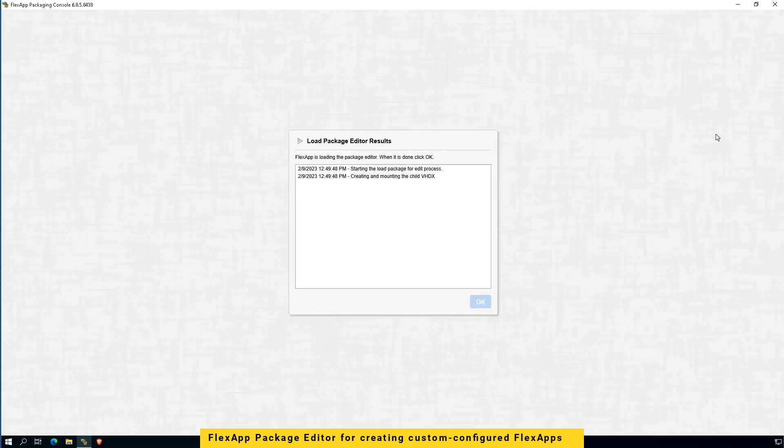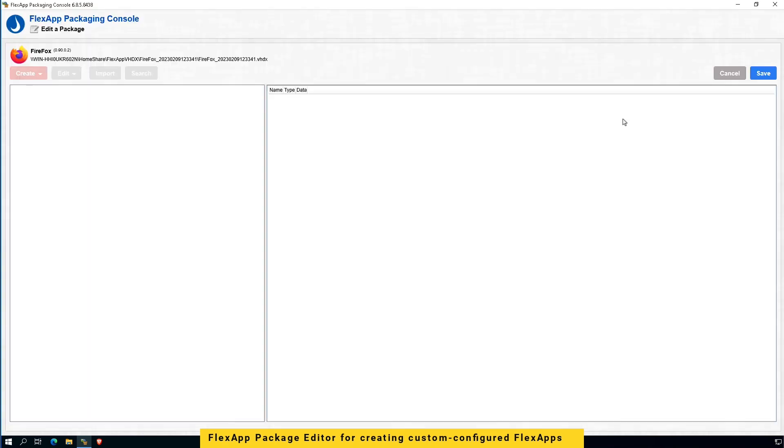Now, I'm going to open a package editor for Firefox FlexApp already captured, and I'm going to edit Firefox settings and configuration.